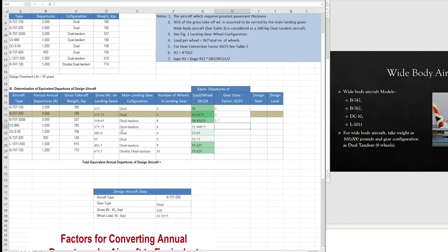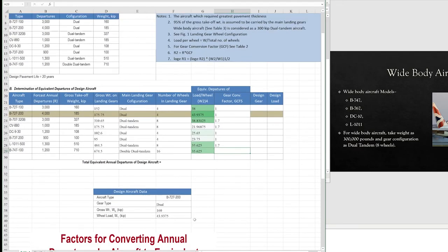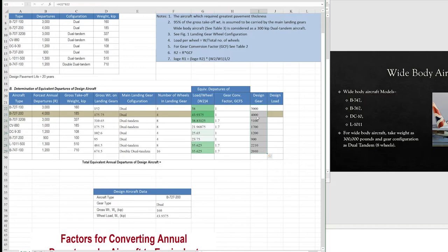Dual tandem also uses a factor of 1.7. Dual is 1, and again 1 for the next dual aircraft. Dual tandem is 1.7, and double dual tandem to dual is also 1.7. Now we have all the conversion factors. We calculate the equivalent departure of the design aircraft by multiplying the conversion factor by the annual departure of each aircraft. This gives us the converted departure for all aircraft.